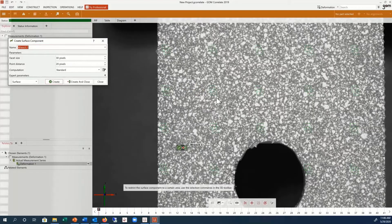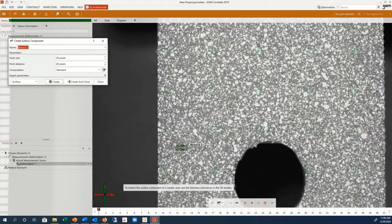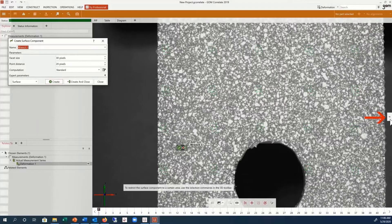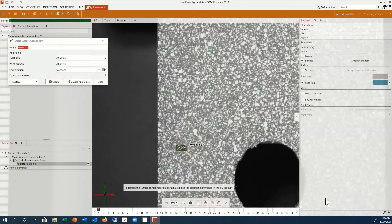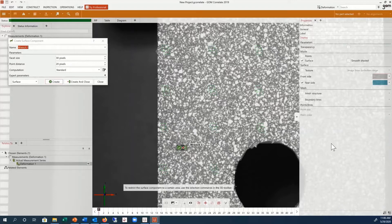We can easily change the visualization color of the surface by going into the Properties information, opening display, and changing the front side surface color.